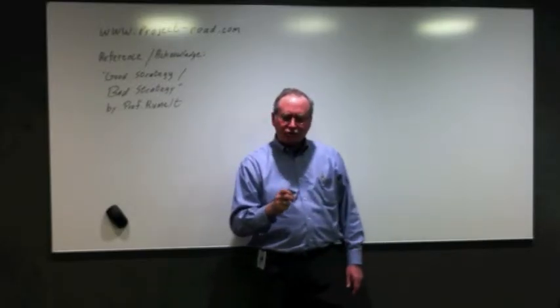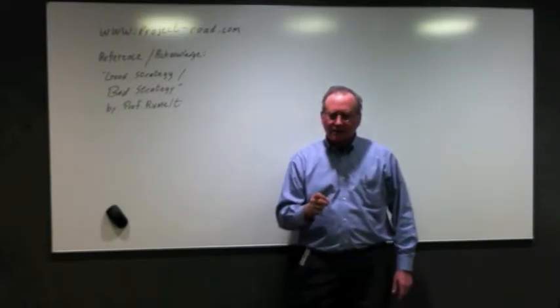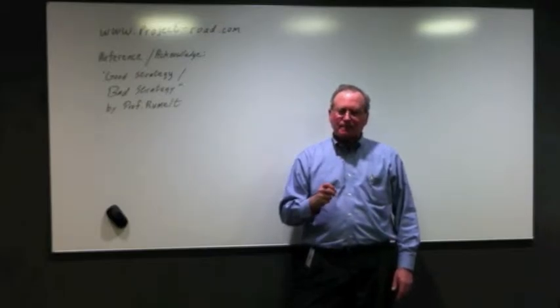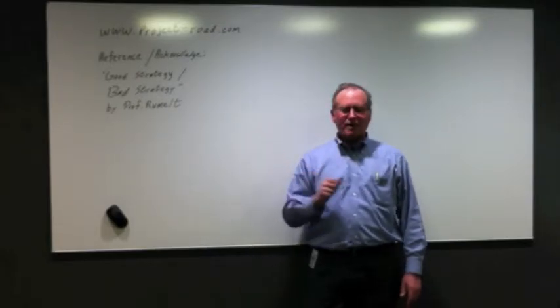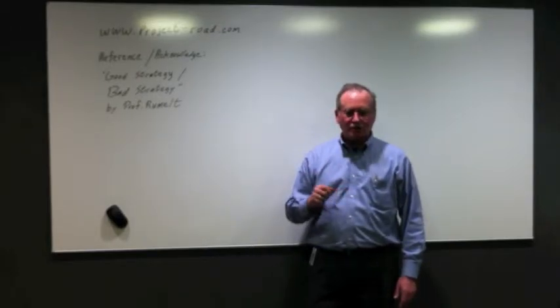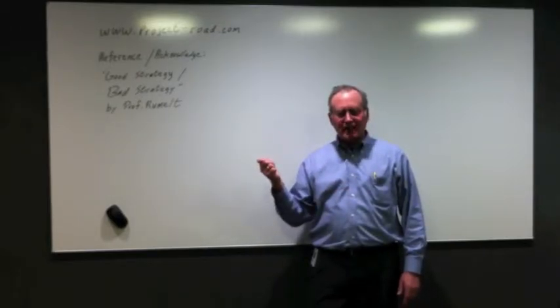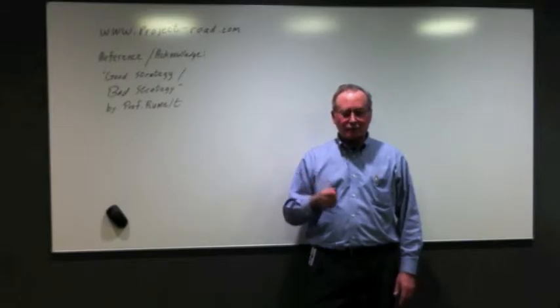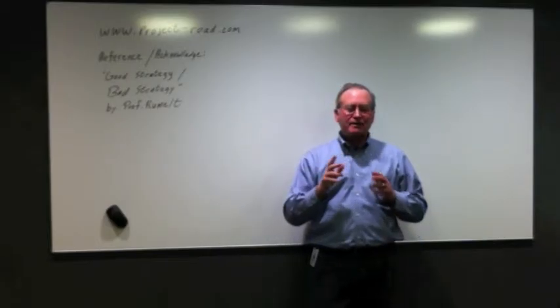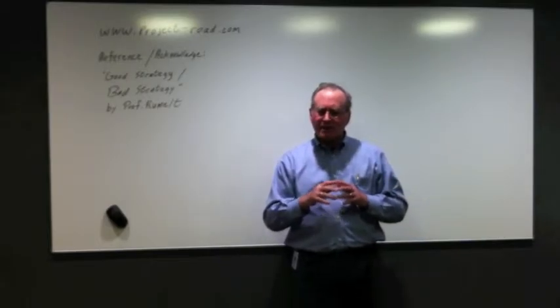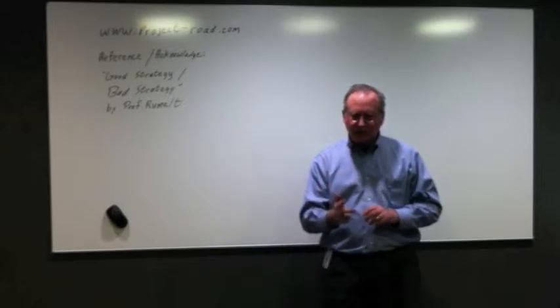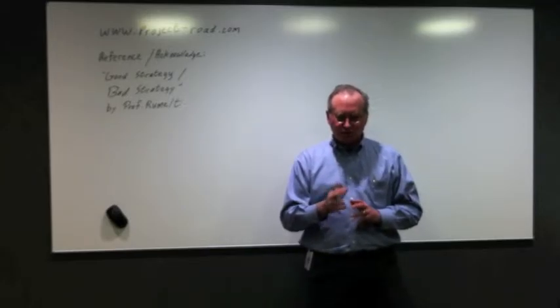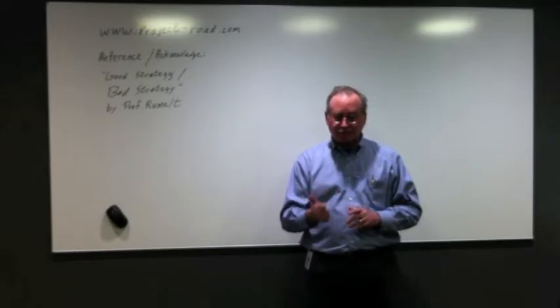Now, what does that strategy look like? Well, here I'd like to reference a great book that came out last year called Good Strategy, Bad Strategy by Professor Rummelt. And in that book, he talks about a core kernel, three things you should see in a good strategy.